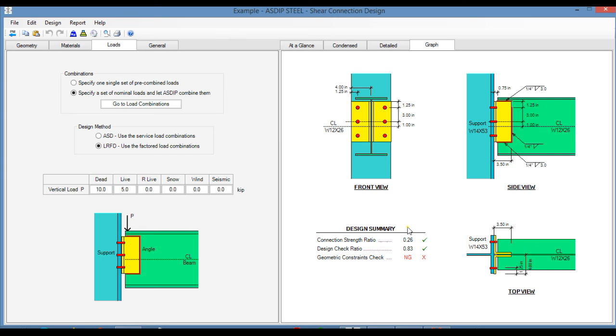Here is a summary of the design ratios. The connection strength ratio is 0.26. The design checks ratio is 0.83. All those are passing, but the geometric constraint checks are not passing in this case.